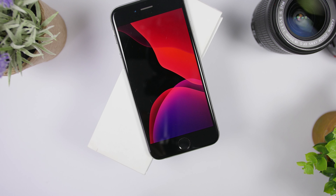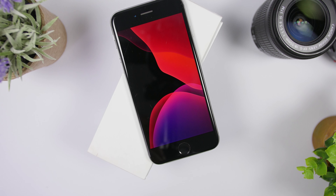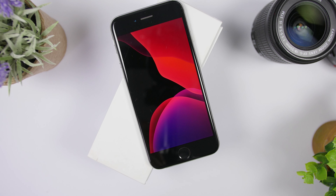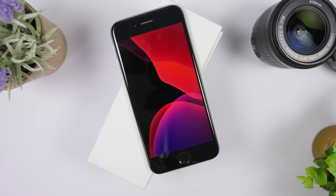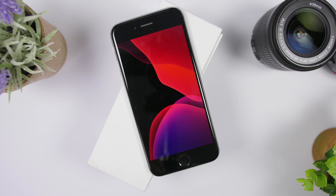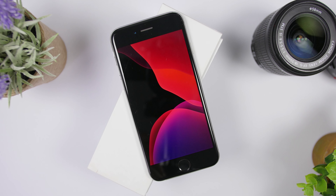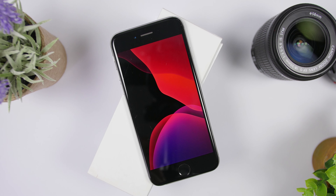There are four new wallpapers, but each of them has a dark and a light mode, so you can get eight new wallpapers from iOS 13 on any device right now in their full resolution.